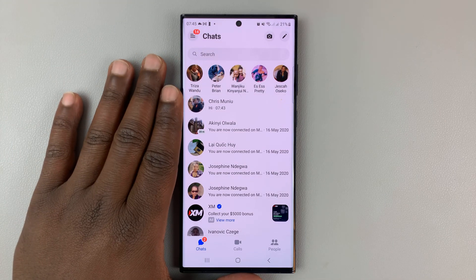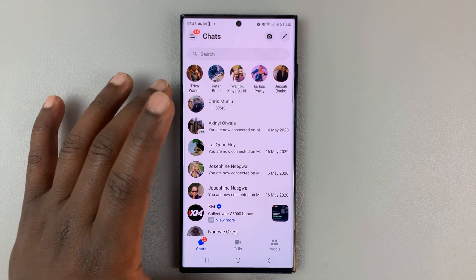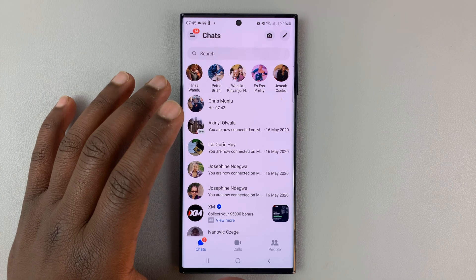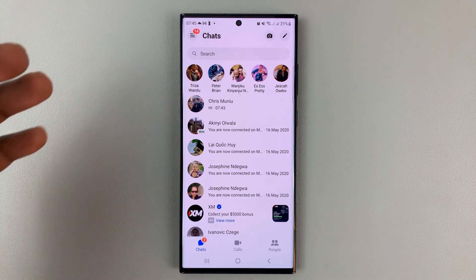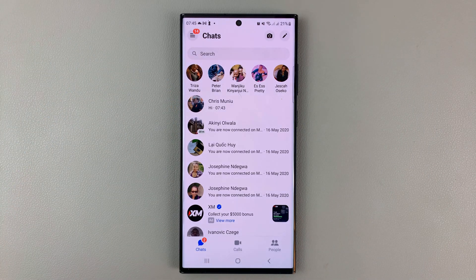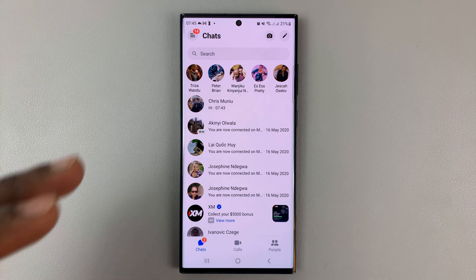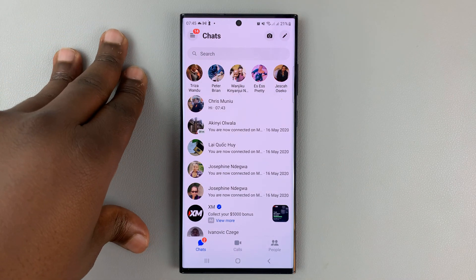I'll be showing you how to change who can message you on Facebook Messenger. This is basically who you're allowing to send you messages and who you're not allowing to send messages to you on the Facebook Messenger platform.